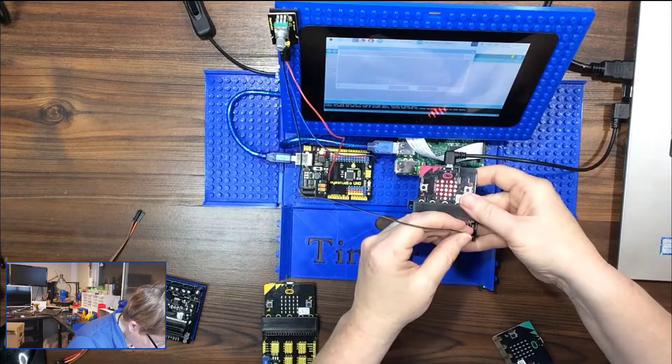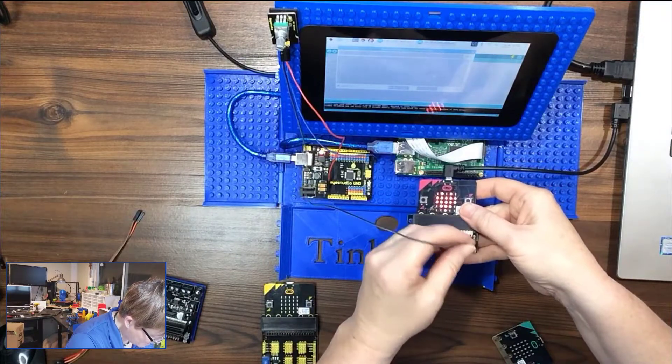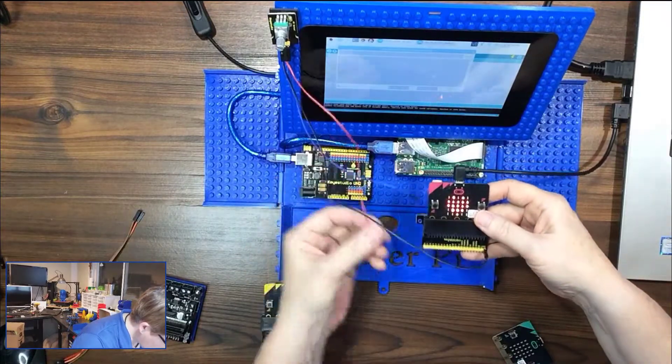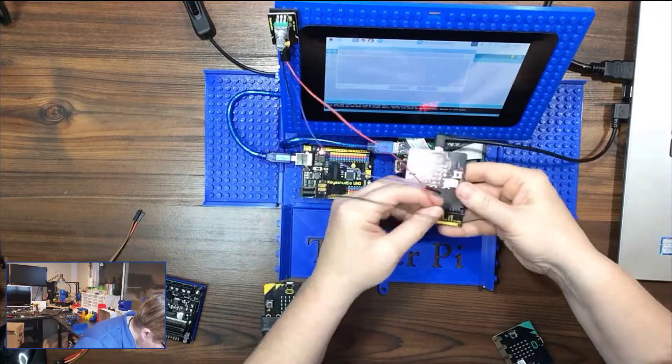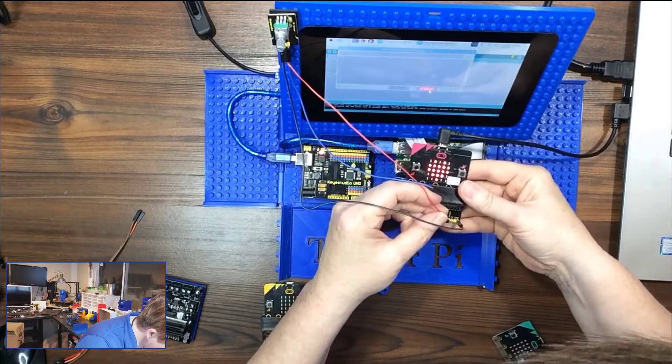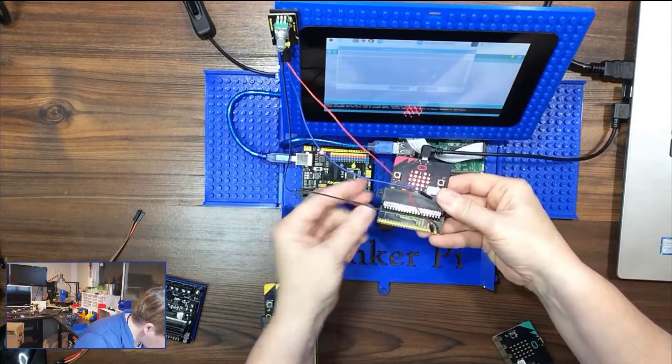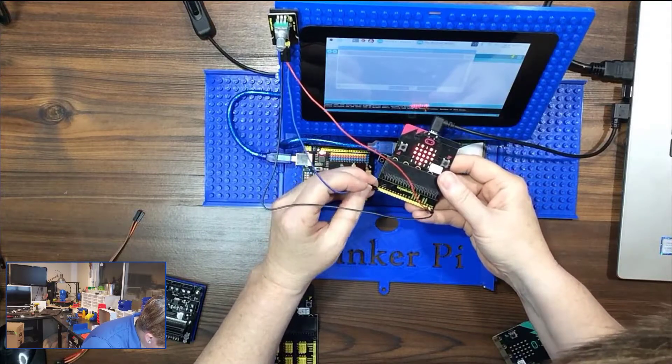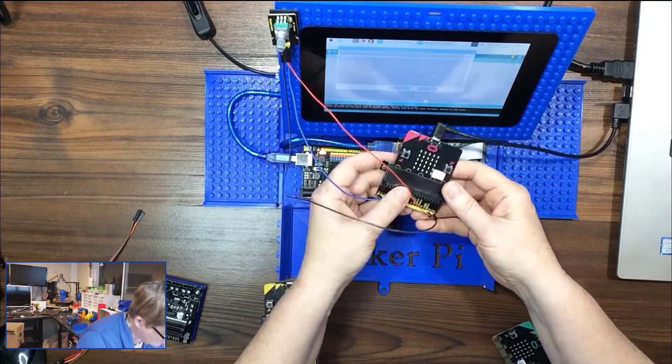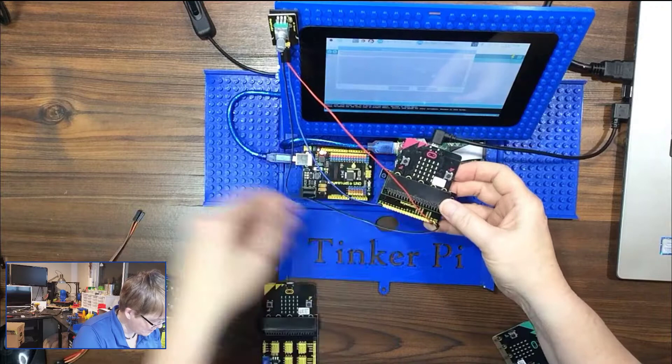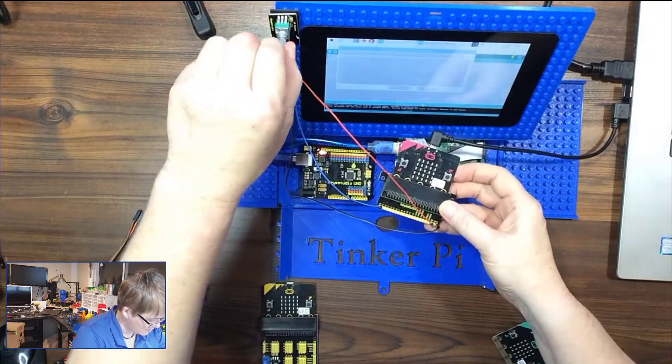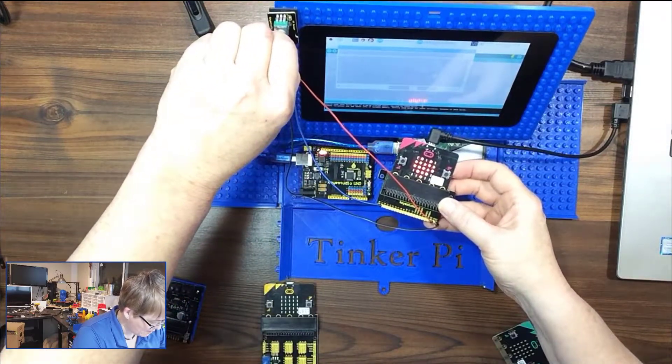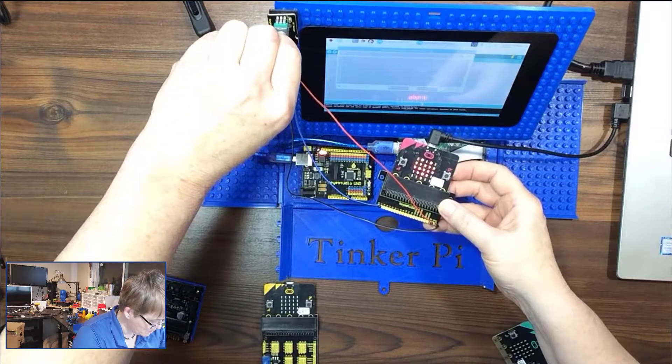I'm going to plug into ground, 3 volts is this third one over, pin zero is on the end this time. Okay, turn it. That one works too.